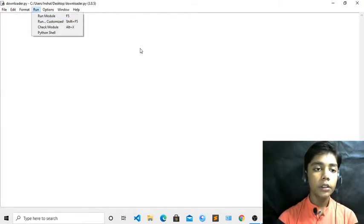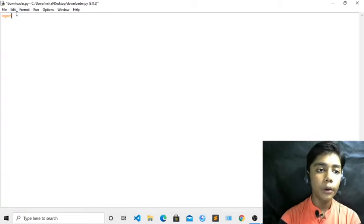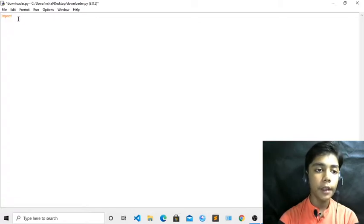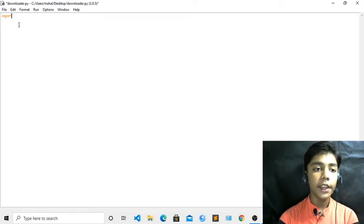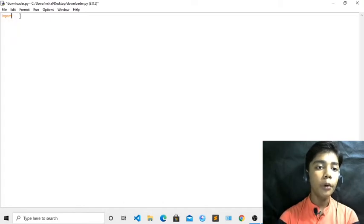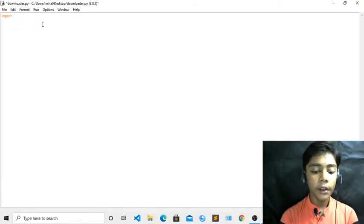Now we will start with our coding. First of all we have to write the 'import' keyword. I hope you all know this import tag because we have learned about it many times. Now we will use it with 'urllib'. I hope you also know what urllib is because we have learned about it when we were making the tic-tac-toe game and many other tutorials. So you can see I have written the import tag.